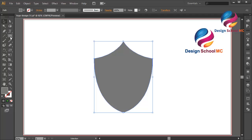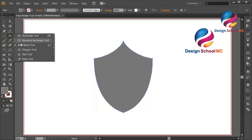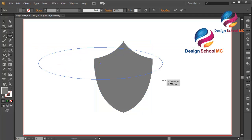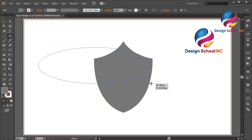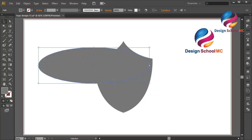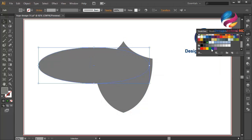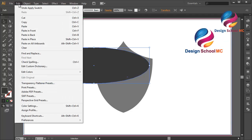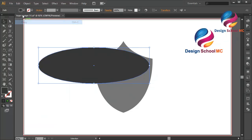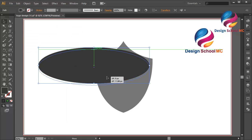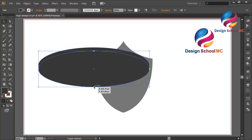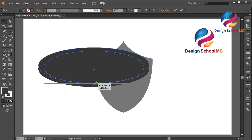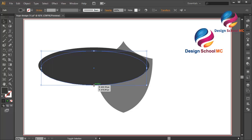I will create an object using the Ellipse tool like that. I will change this color to dark gray. Duplicate this object — go to Edit, select Copy, Edit, Paste in Front. Put it a little bit down, click on this point, and scroll a little bit up.